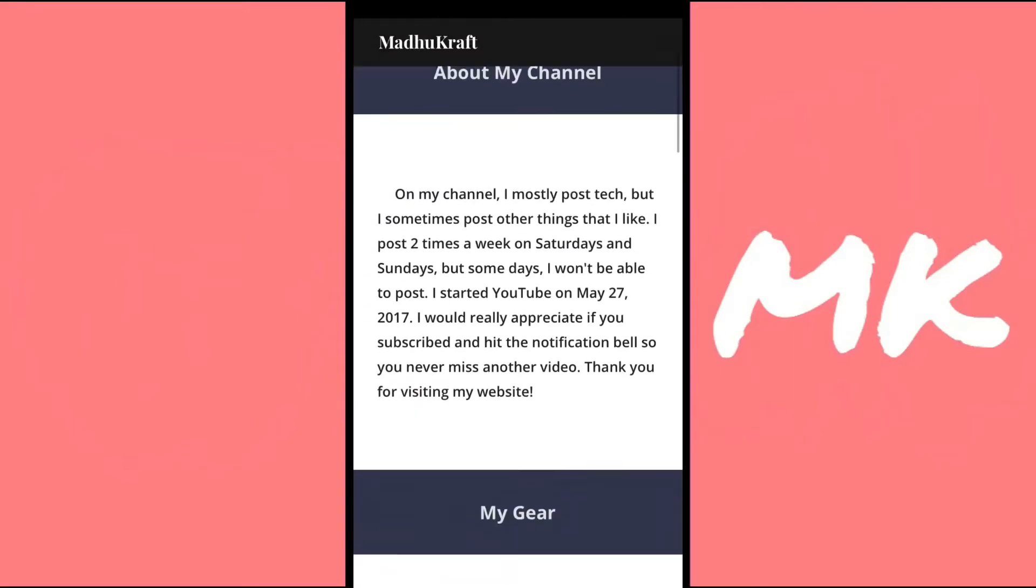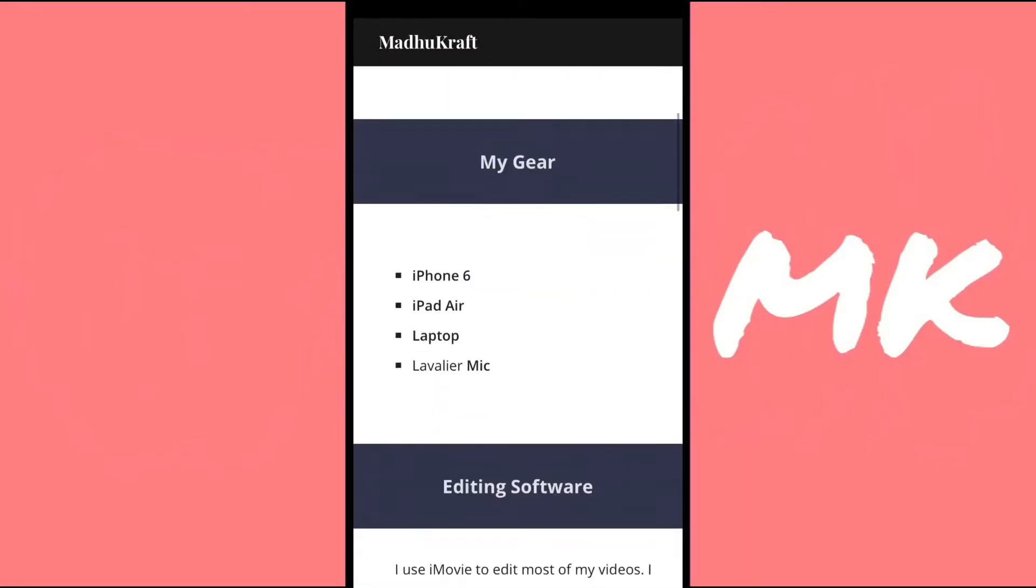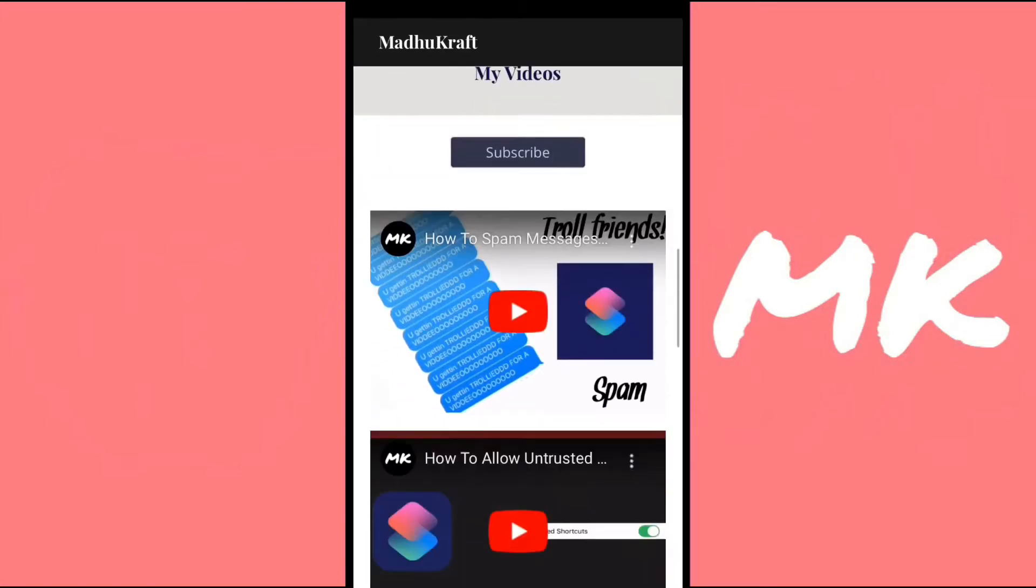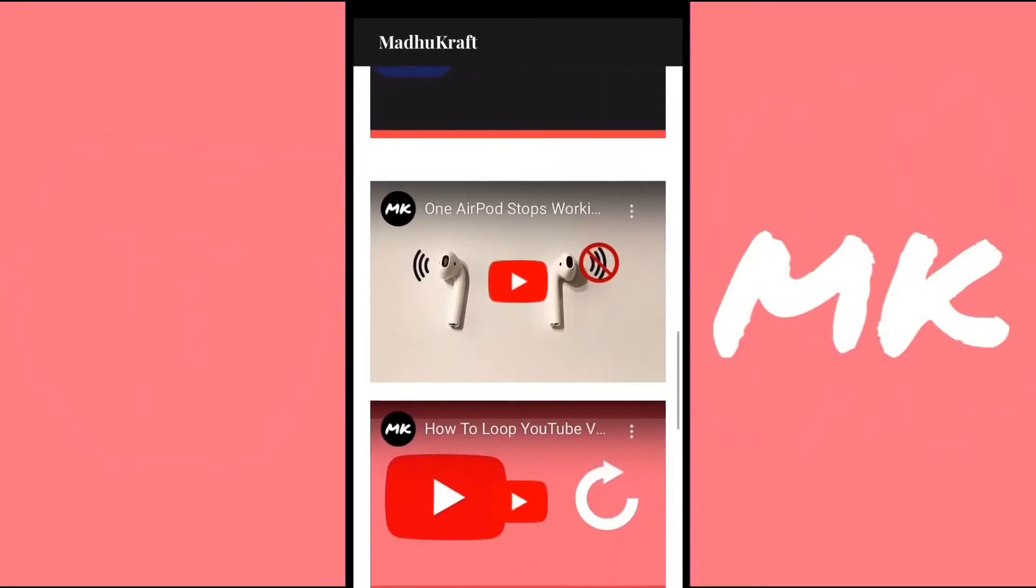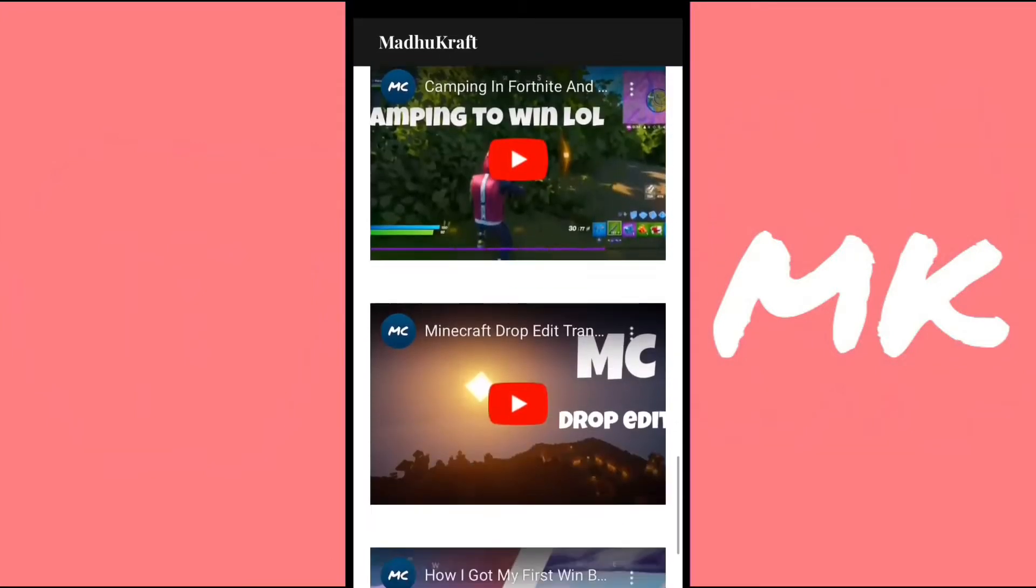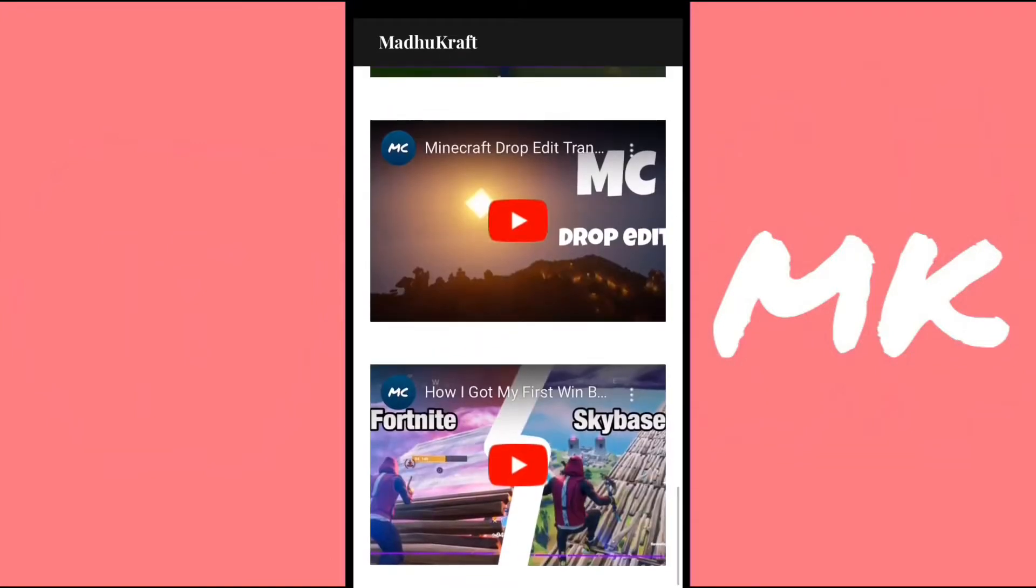Hey guys, today I'll be showing you how to turn any website into your own app. So this is just my website that I made for free, and here it is in app form.